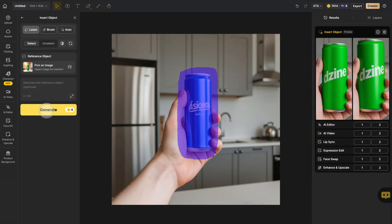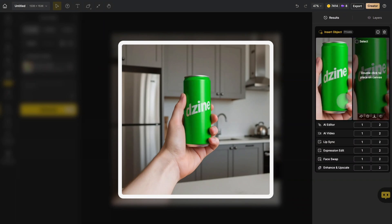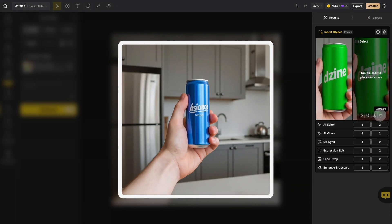In your results, you'll see the blue can has transformed to green while maintaining all the original lighting and perspective.